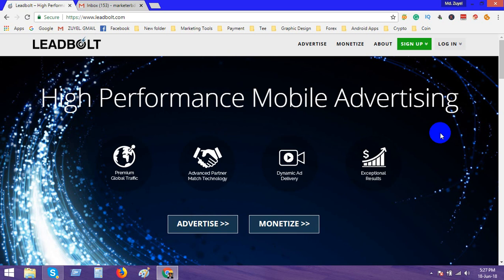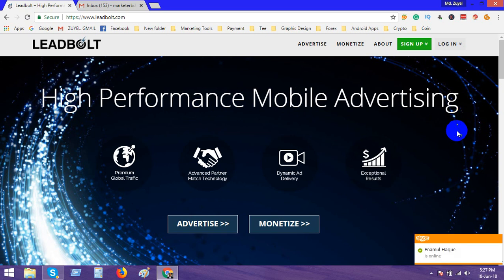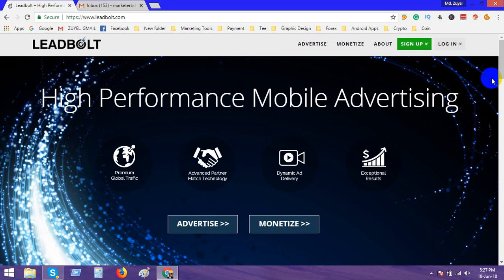We decided to work in LeadBolt advertising network. Like AdMob, LeadBolt is also a cross-platform network. They serve their ads into Android and iOS, so we want to work here and build a strong team.